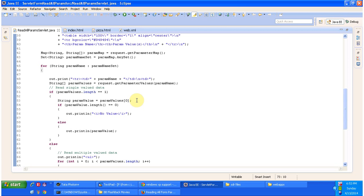This is about how to read all HTML form data using the getParameterMap method. Thanks for watching, bye.